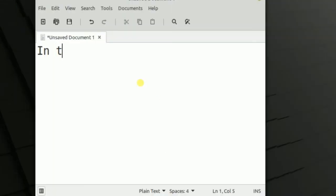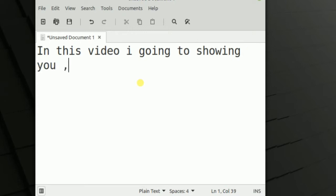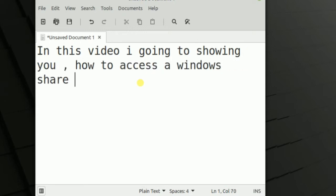In this video we are going to show you how to access a Windows sharing folder on Linux Mint 20.